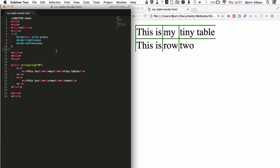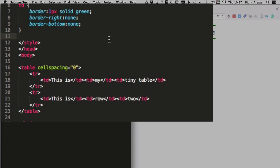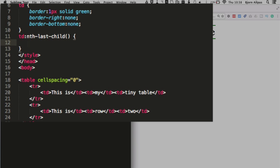So to make this work, what we have to do is use the nth last child pseudo selector. So we're going to make a new selector called td colon nth last child, open and close regular brackets, and then open and close curly brackets. Inside these regular brackets, we're going to put the number one, which is going to select the very last iteration of the child. So the nth child, basically when you have a certain list of elements in a row, it can be bullet points, it can be table cells and rows, we have the same element in one after the other, or the same type of element one after the other, right side by side.